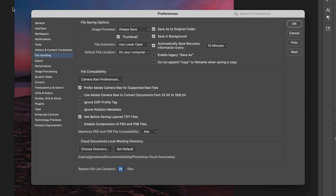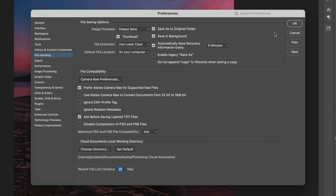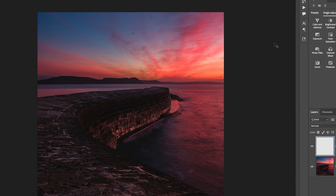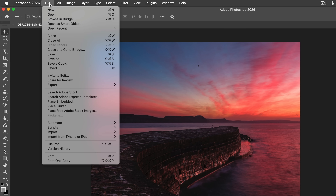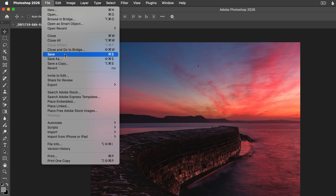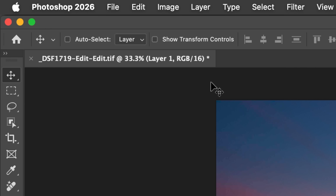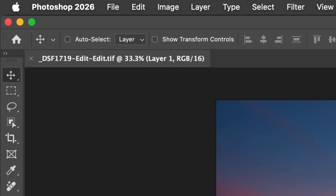Sure, there's the recovery function in Photoshop, but you don't want to rely 100% on that. The fix is super simple — just save your image. Press Control+S on Windows or Command+S on Mac to save your image in its current state, and the star disappears. Photoshop now considers your document safe again.